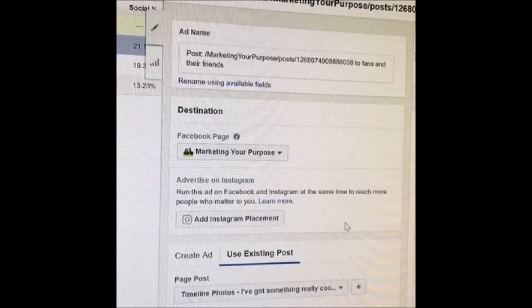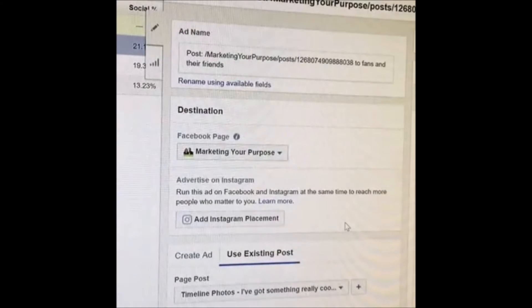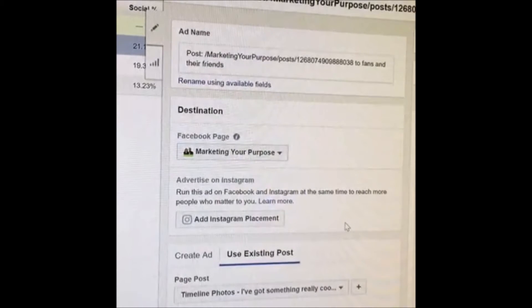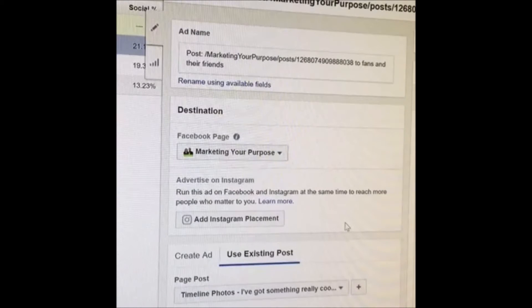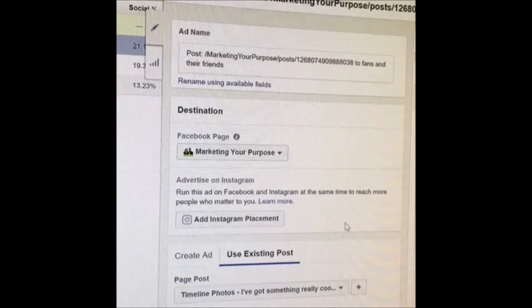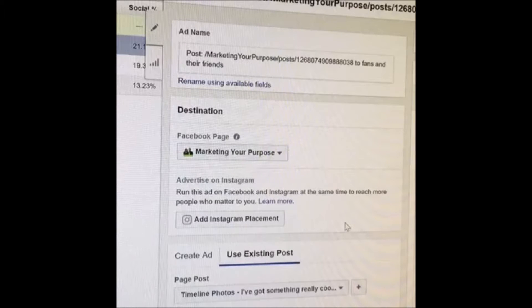The problem is that instead of splitting the audience up, it might be the exact same ad — the same copy, the same image — but you're using a different ad for each ad set. So all those likes, all those shares, all those comments are going on each individual ad. What I'm going to show you is how to get all of those onto one ad, so you get a stockpile focus of likes, comments, and shares all on one ad.